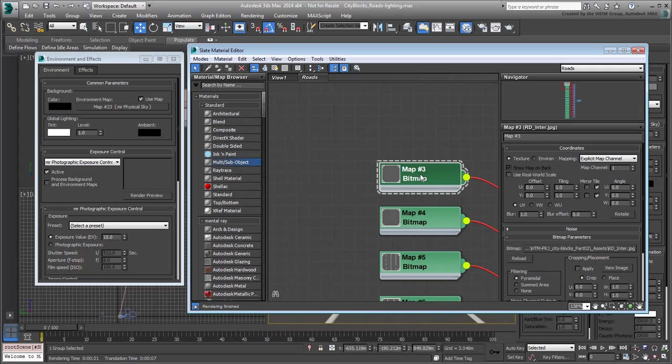However, you typically don't want to go too low as a bitmap that is too crisp often shows jagged edges. You could change the individual blur values of the 12 bitmaps, or better yet, you can set a single node to control all of them. Right-click and choose to add a Bézier Float controller.